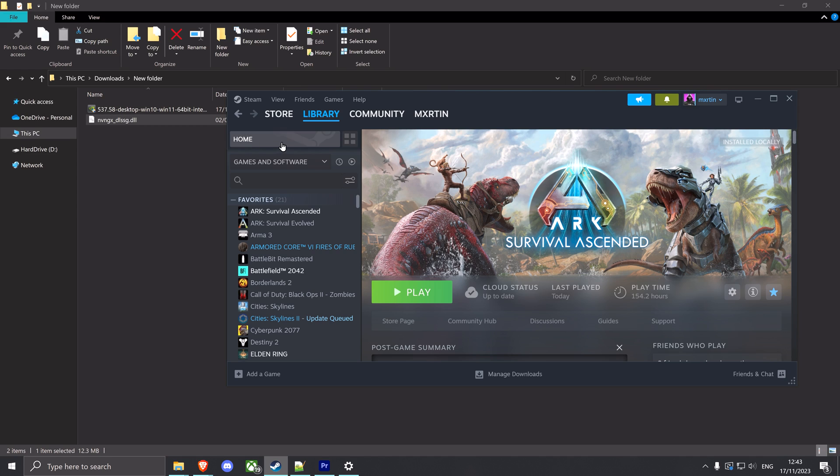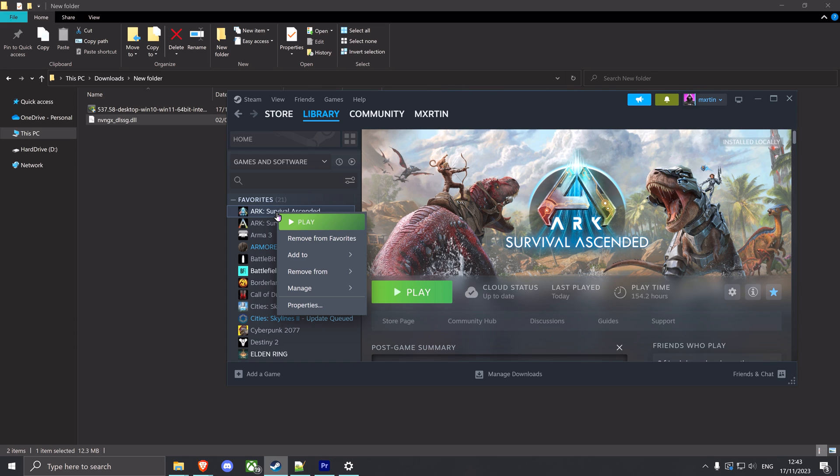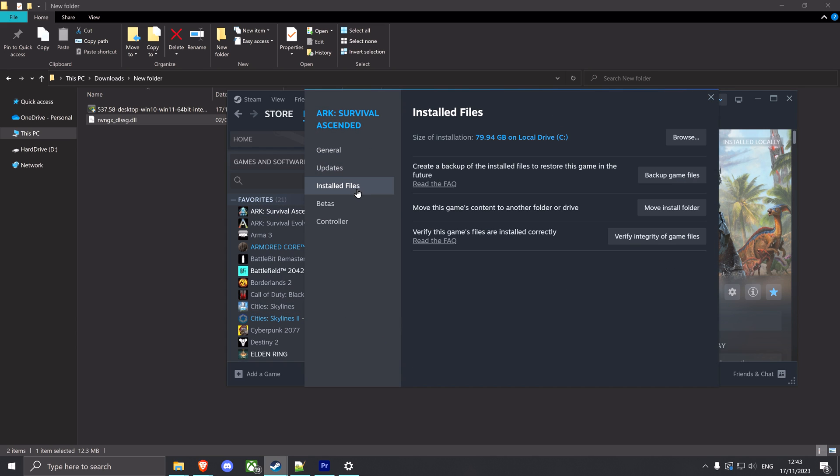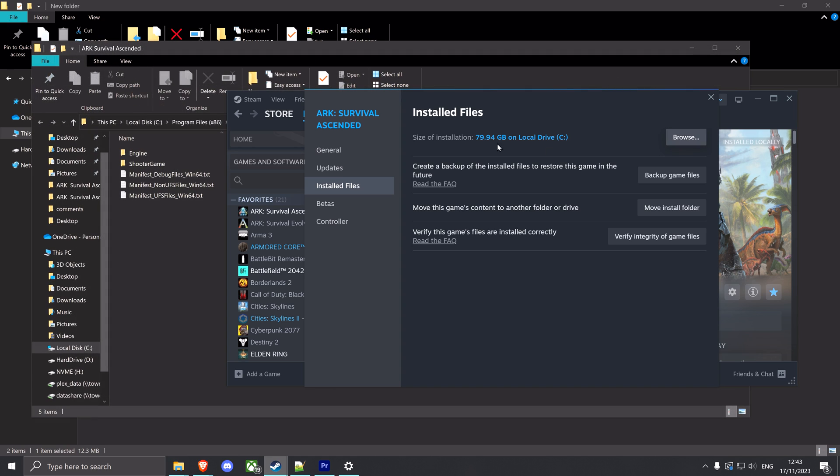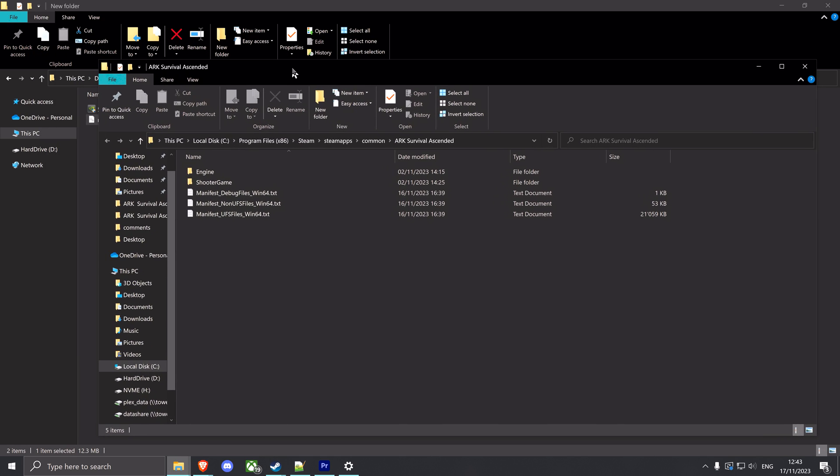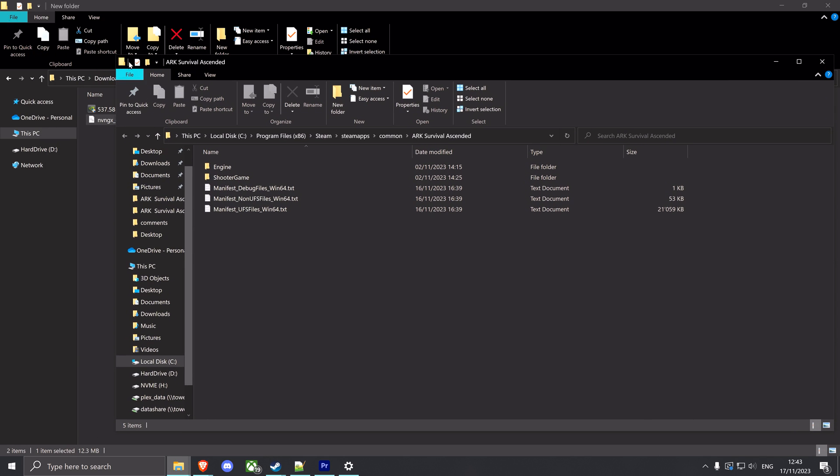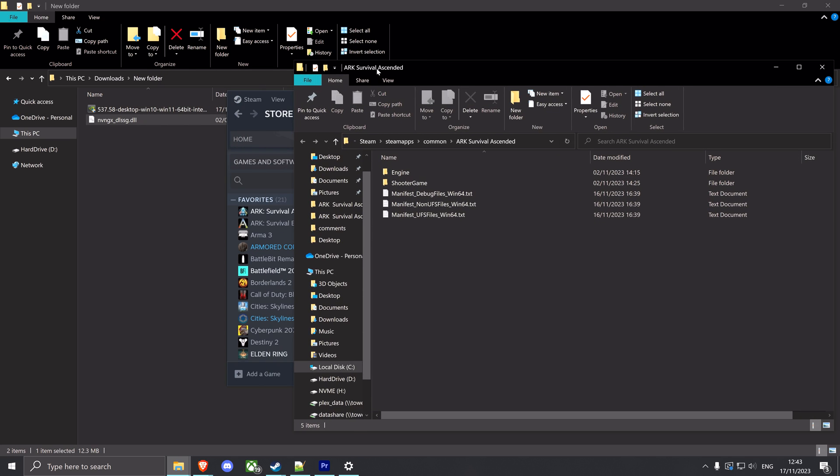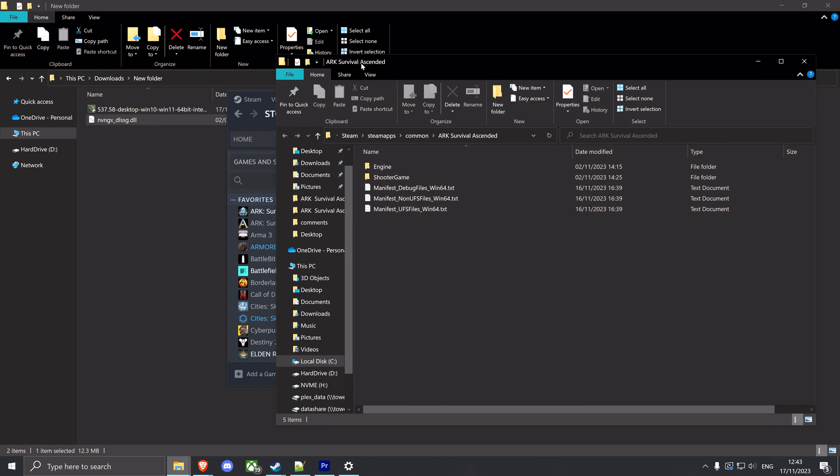Alright, for this next step, locate the installation folder of your game. Easiest way to do this is to go to Steam, right click on it, go to properties, installed files and hit browse. This is gonna bring you to the root installation folder of your game, Ark Survival Ascended, on your computer.